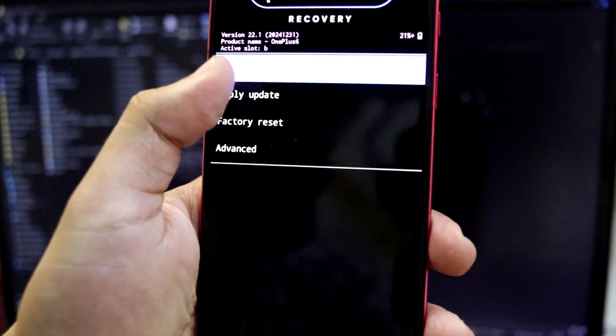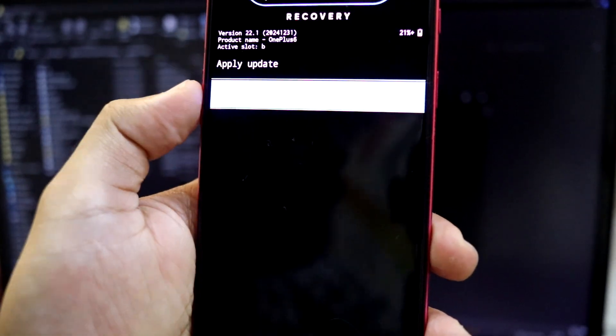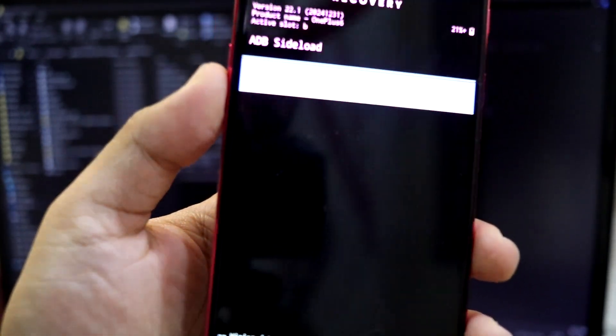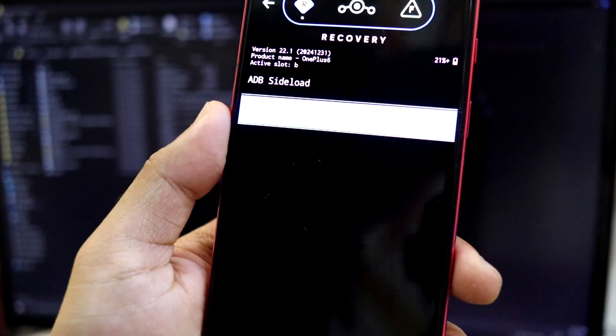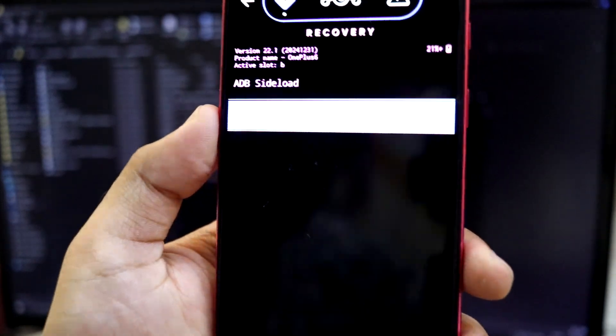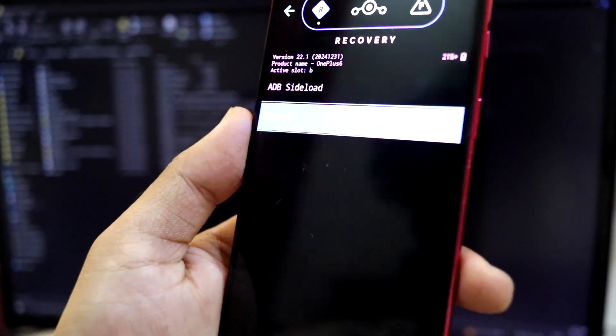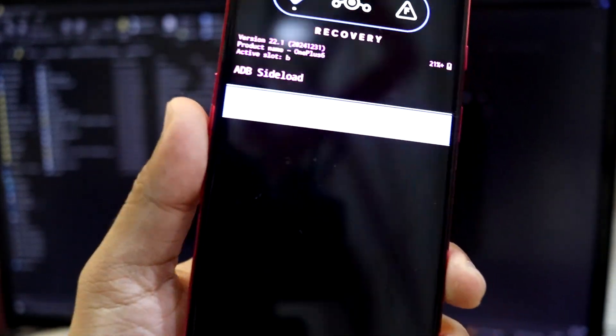I have to go to apply update, apply update from adb. I hope you guys are able to see that because of the default brightness of this recovery, you might not see the options in here.